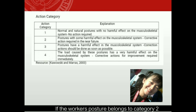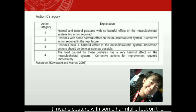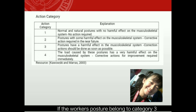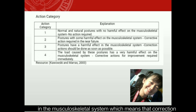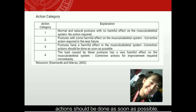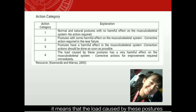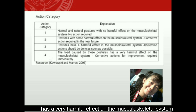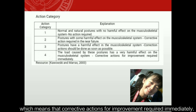If the worker's posture belongs to category two, it means posture with no harmful effect on the musculoskeletal system, but corrective actions are required in the near future. Category three means the posture has a harmful effect and correction should be done as soon as possible. Category four means the load caused by the posture has a very harmful effect on the musculoskeletal system, requiring corrective actions immediately.